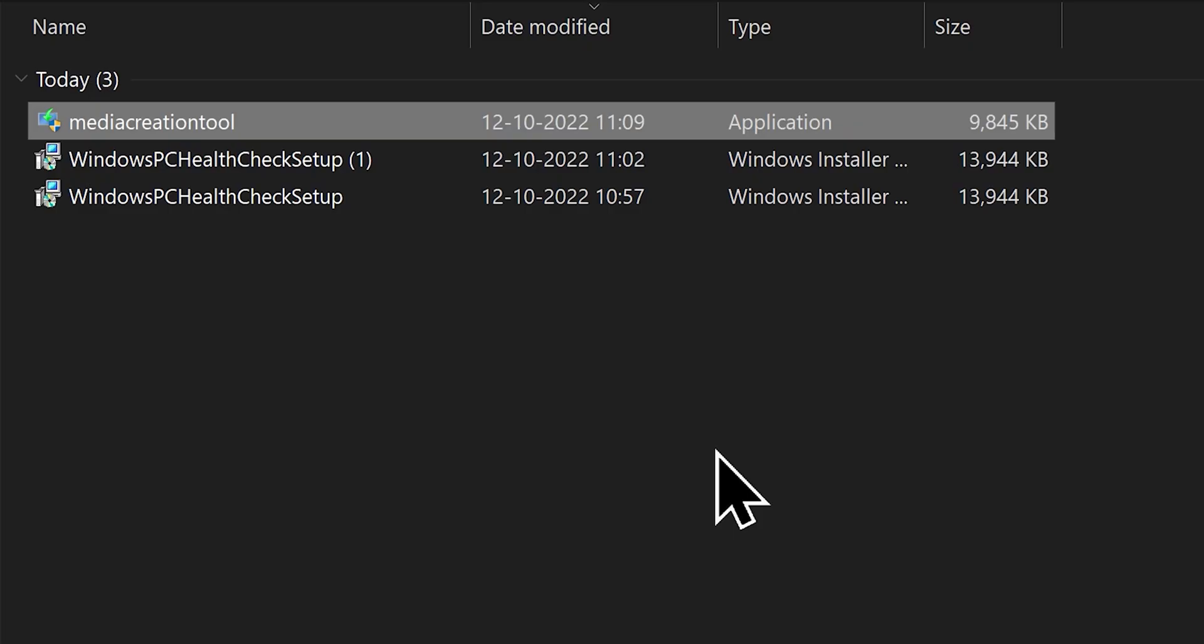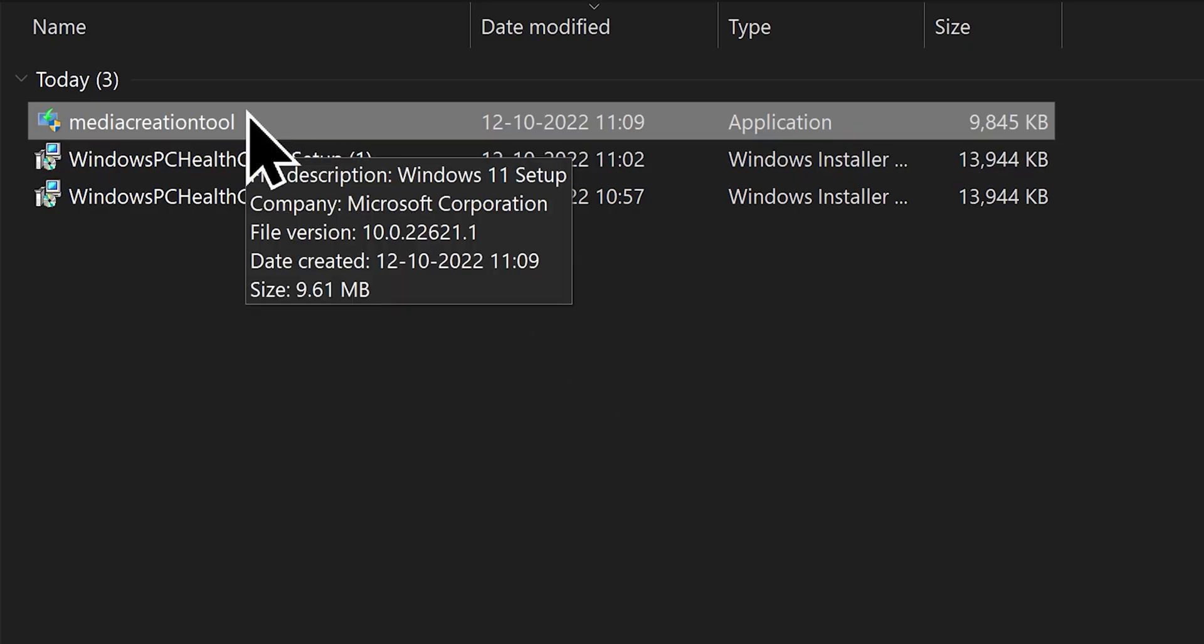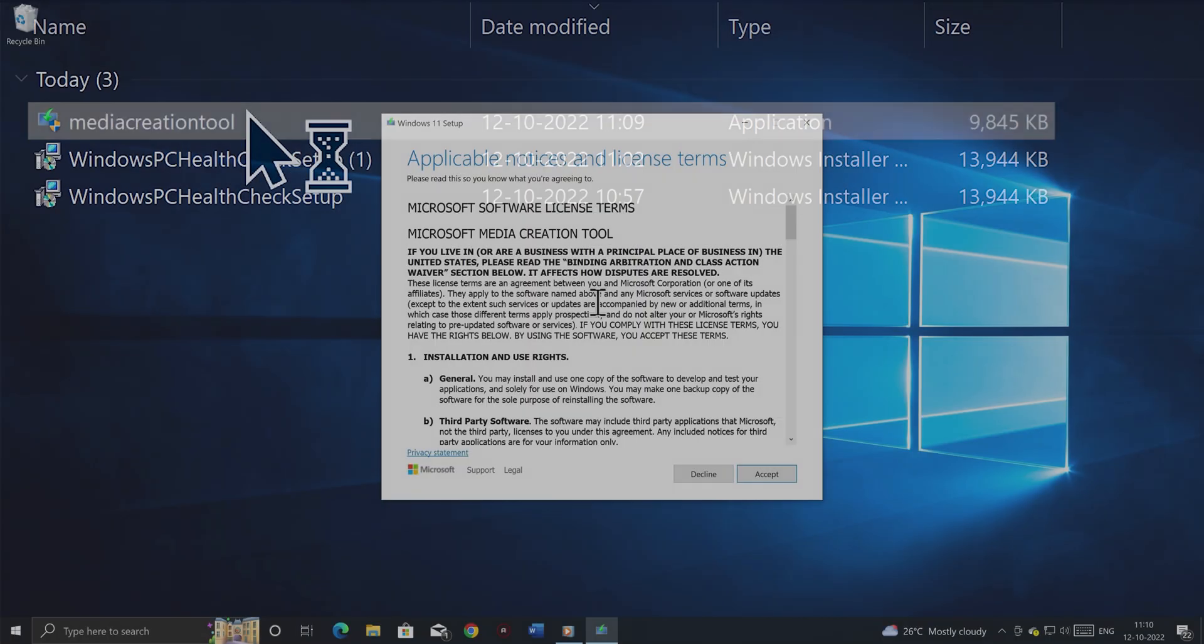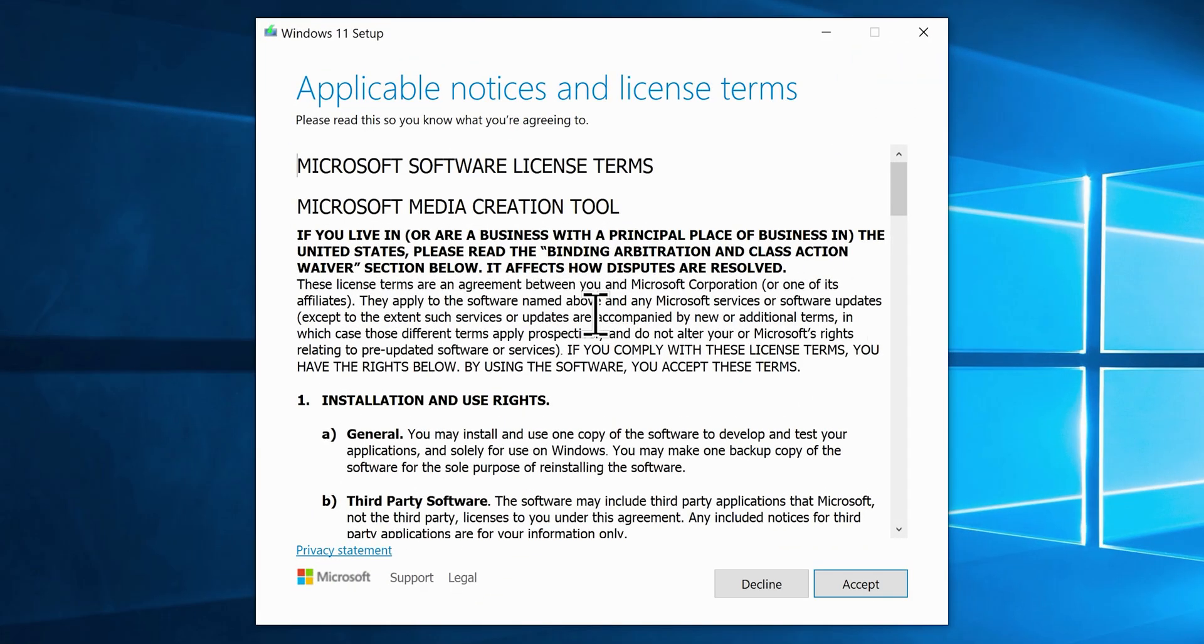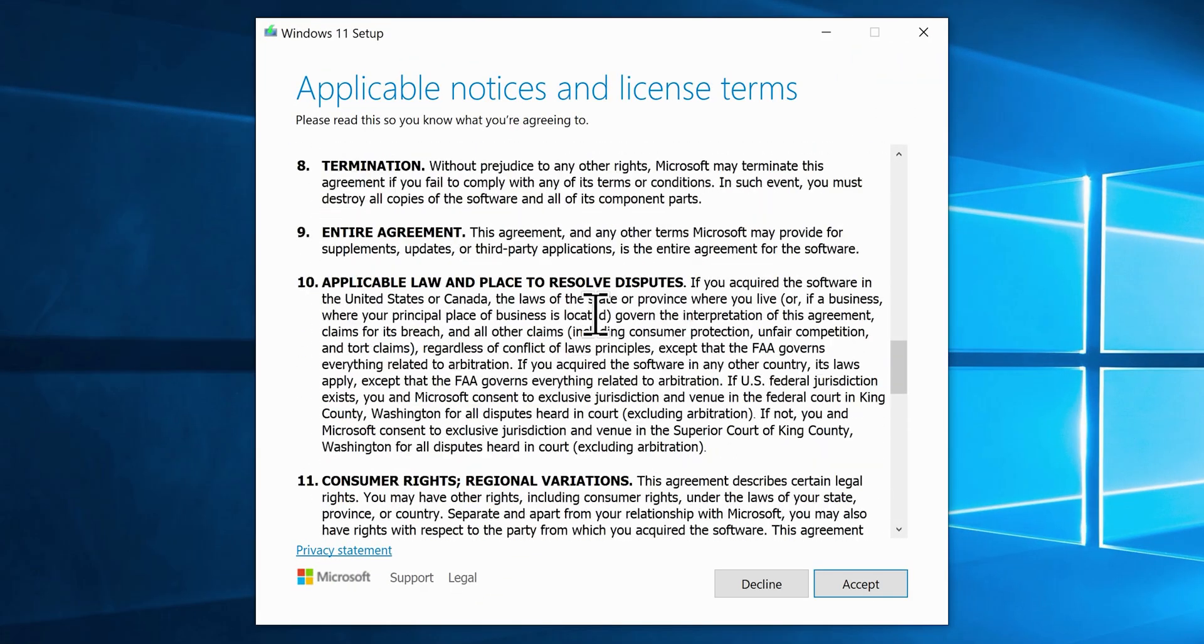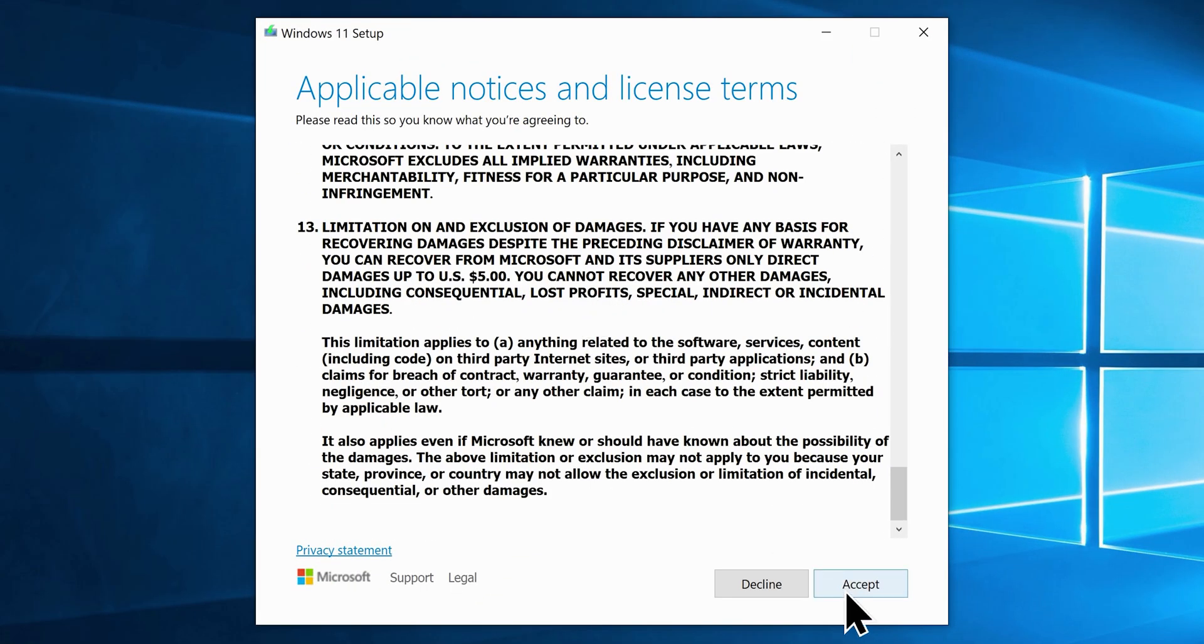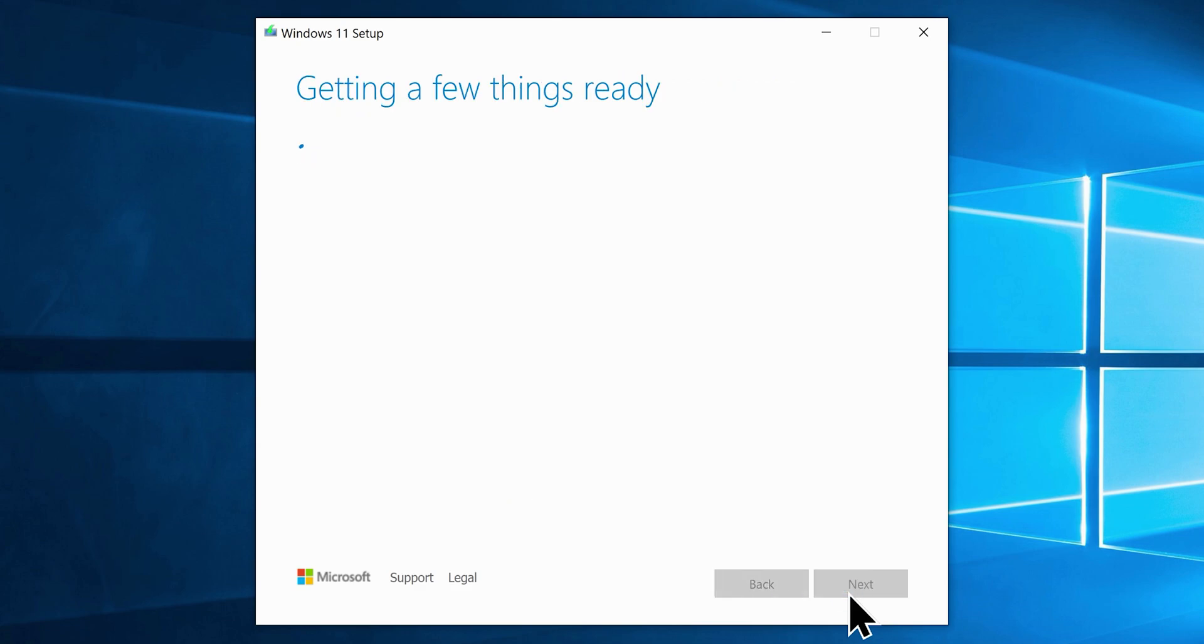Once you are here, go ahead and click on the Download Now button under the Create Windows 11 Installation Media section, which will download a small program called Windows 11 Media Creation Tool. Go to the download location and run the program. It's a portable one, so you can run it without installation.